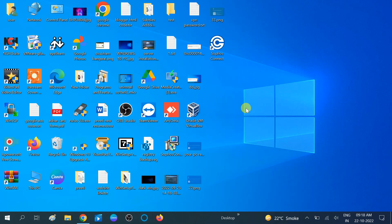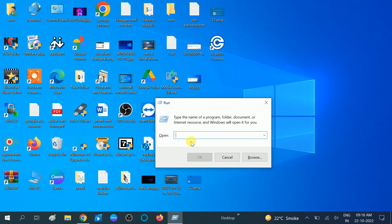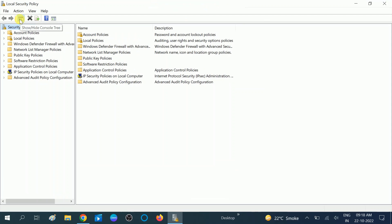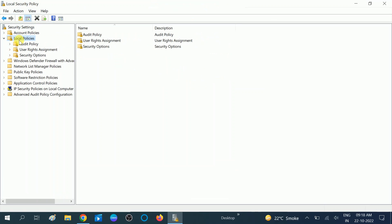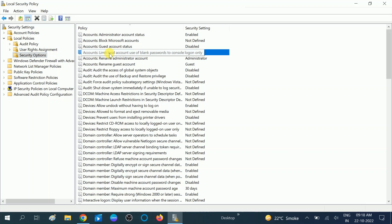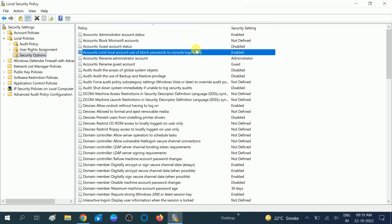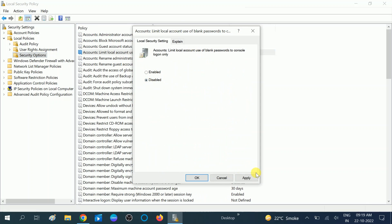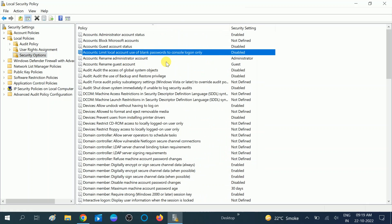For the second method, press Windows + R to open the Local Security Policy. Once on that page, expand 'Local Policies', then double-click 'Security Options'. Find the same option: 'Accounts: Limit local accounts use of blank passwords to console logon only'. Double-click it, disable it, click 'Apply', then 'OK'.